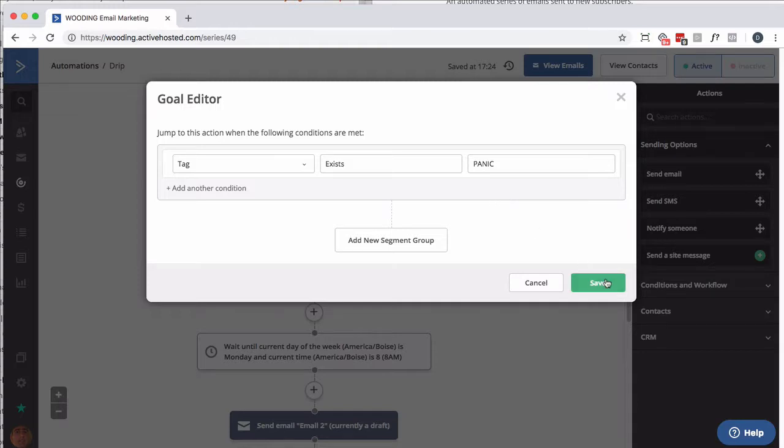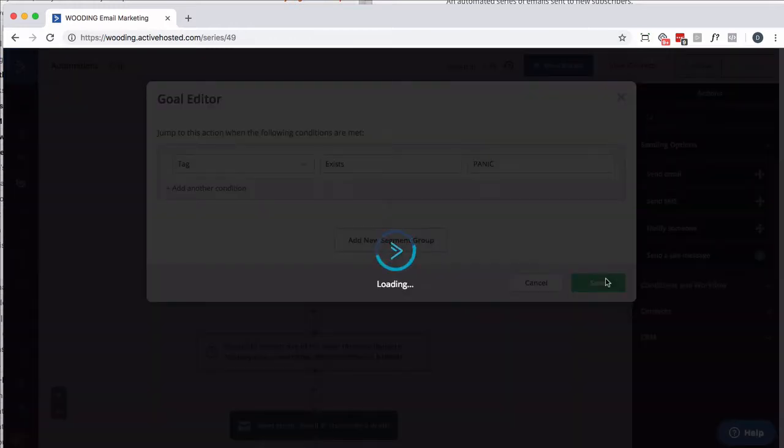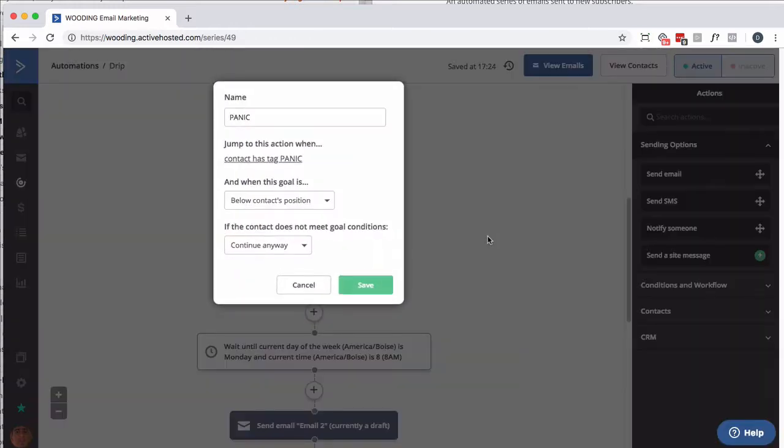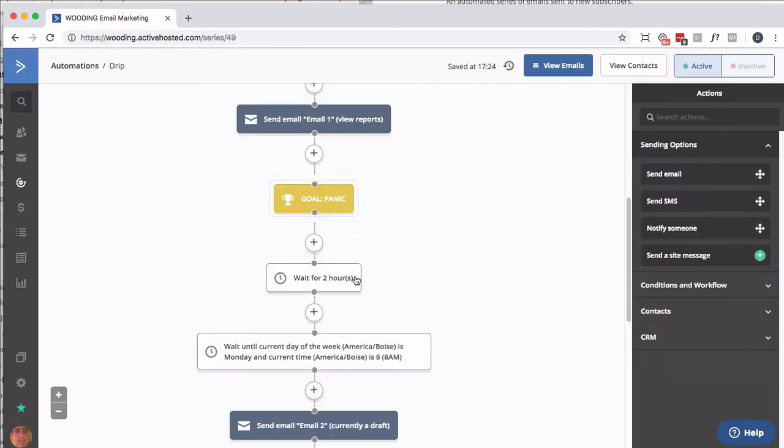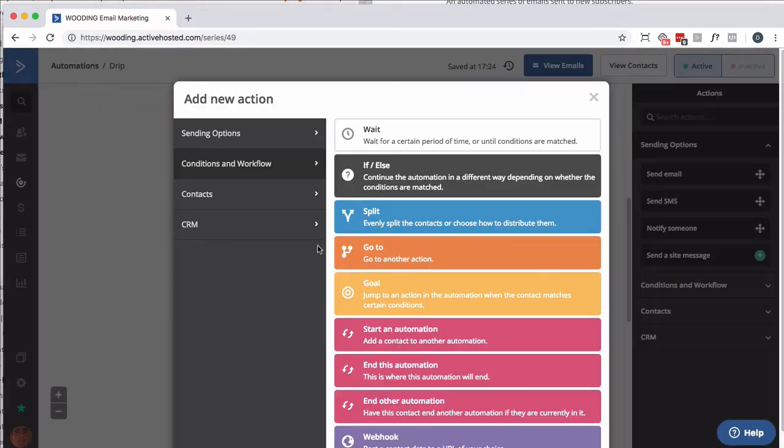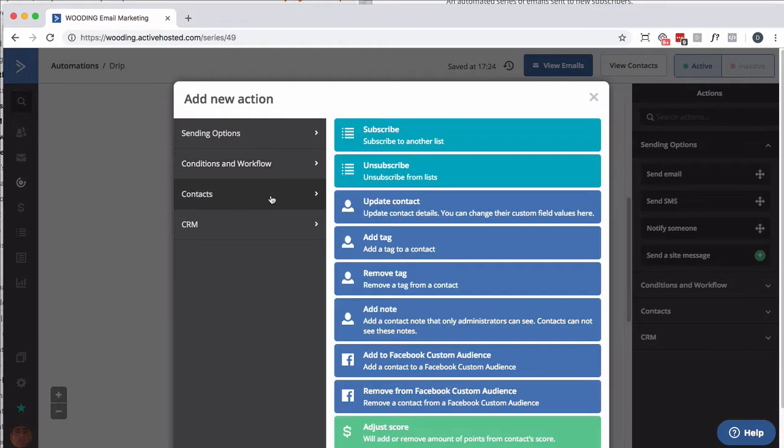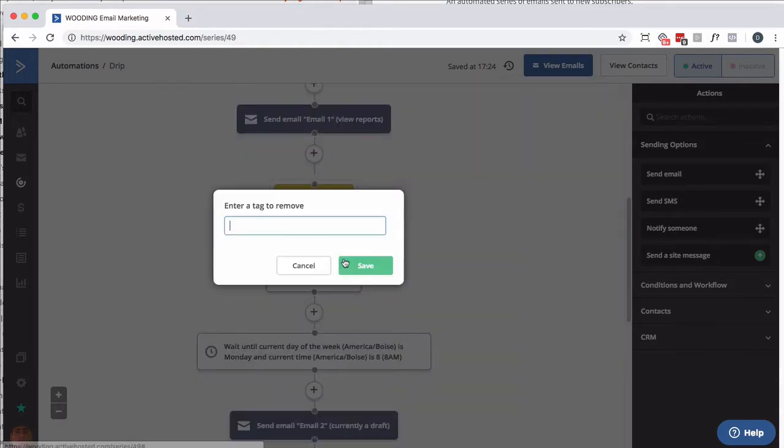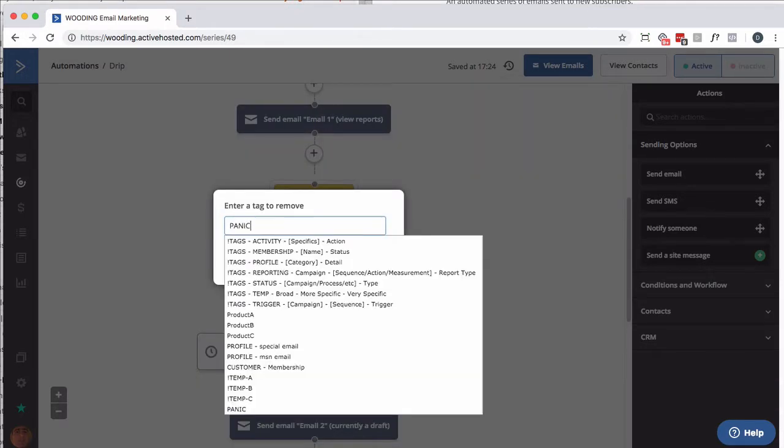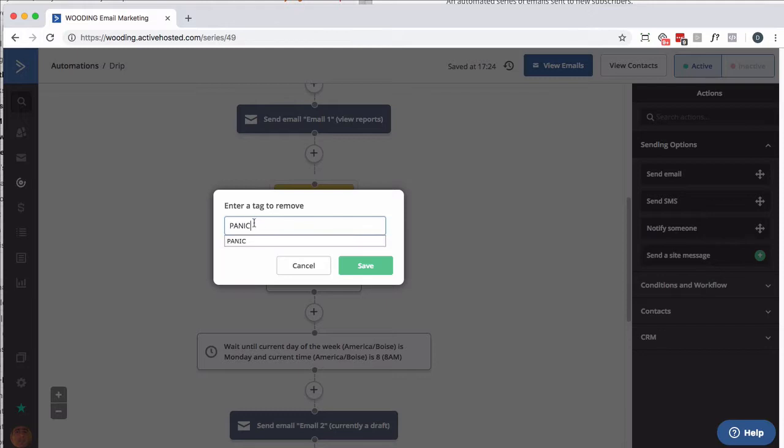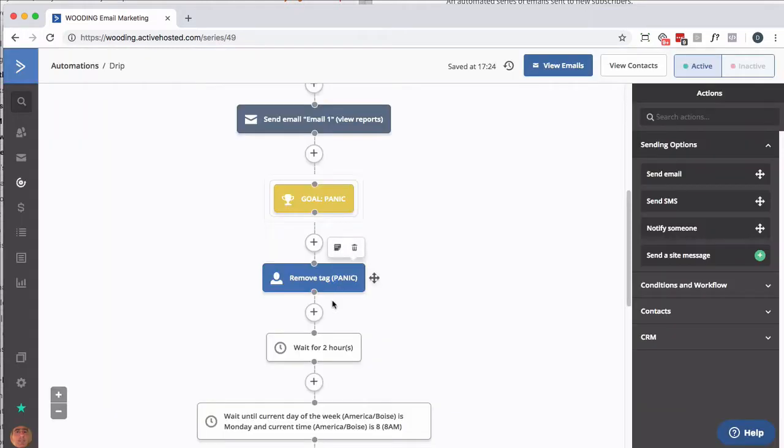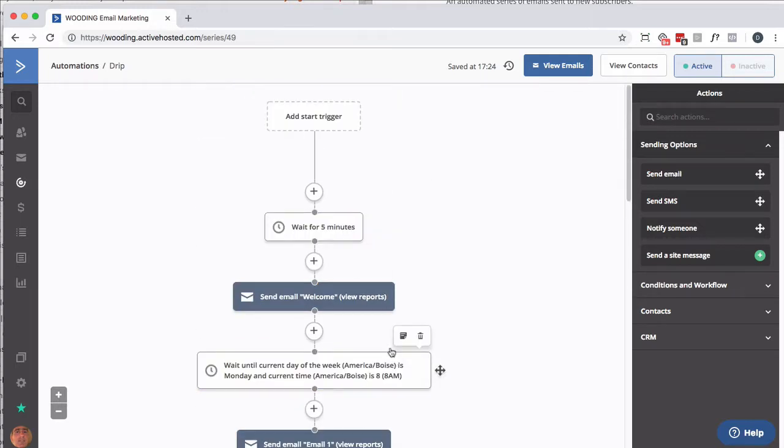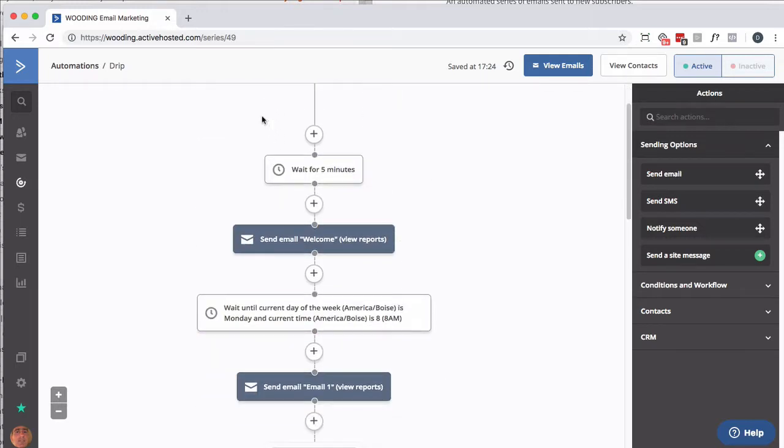If that tag exists, you want to pull them down to here. I'm just going to save that. And then immediately I'm going to do cleanup. So for contact, I want to remove a tag at this point. I'm going to do panic. That'll put them back here into the two hour wait, wait till Monday, 8 a.m.